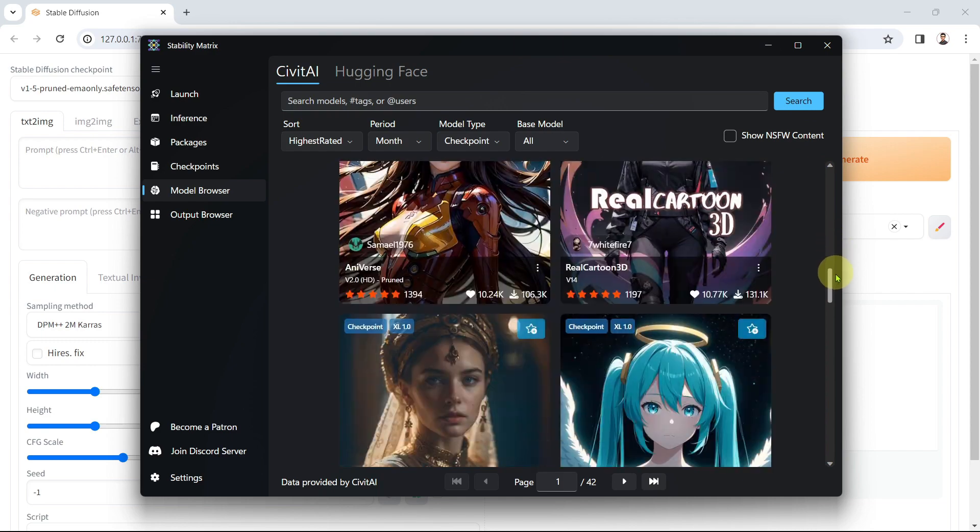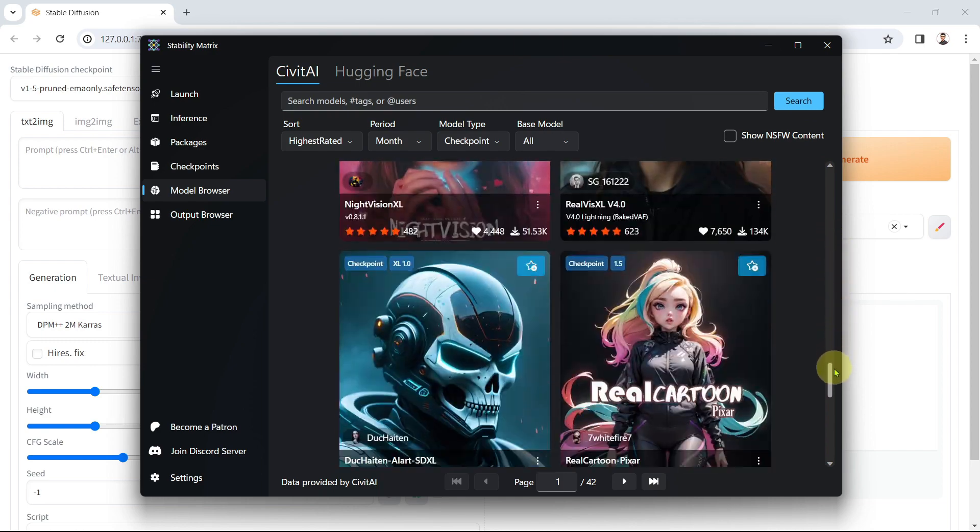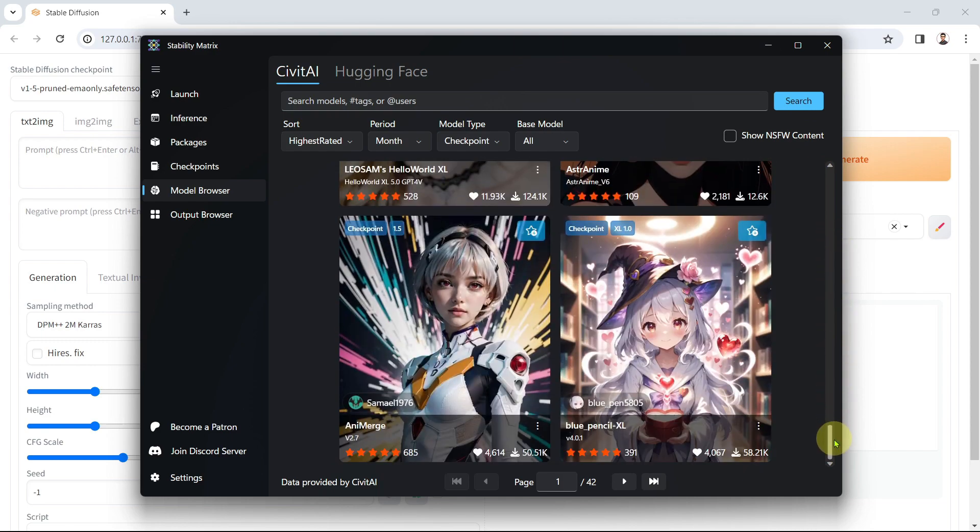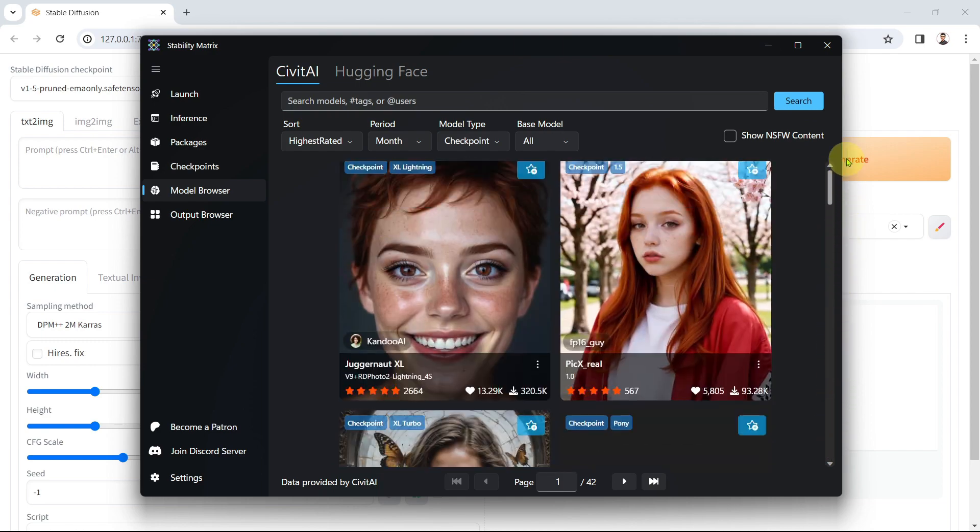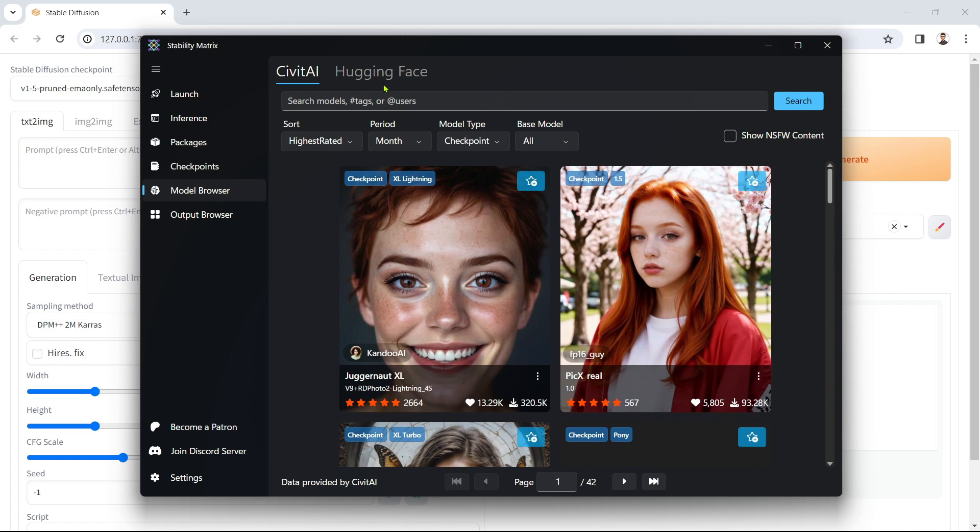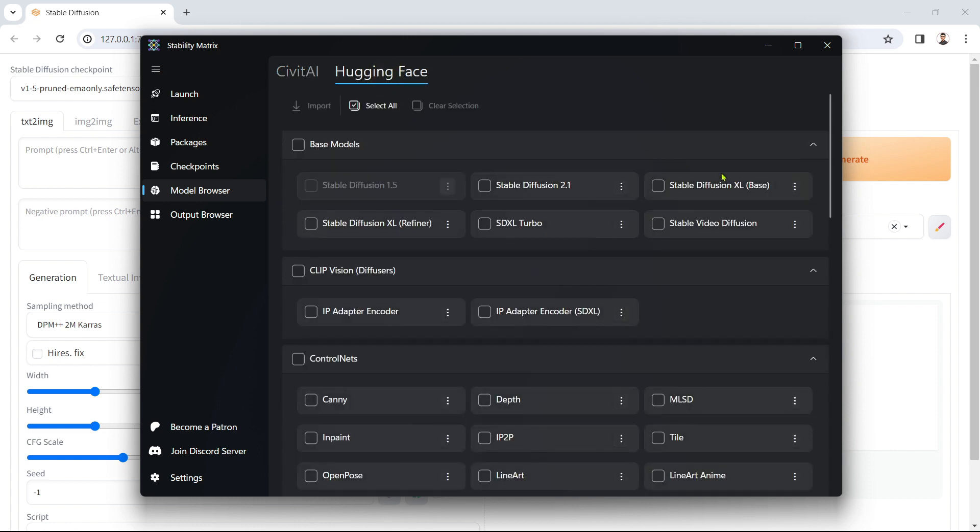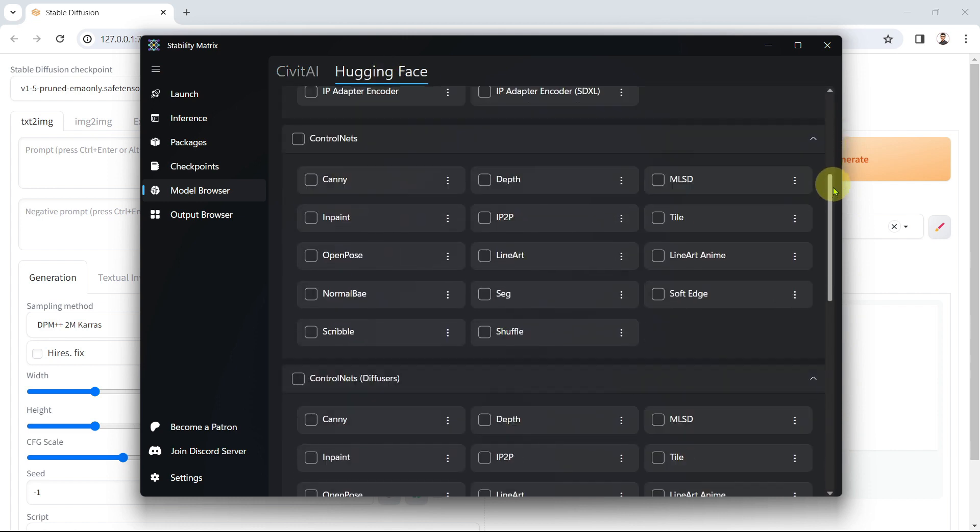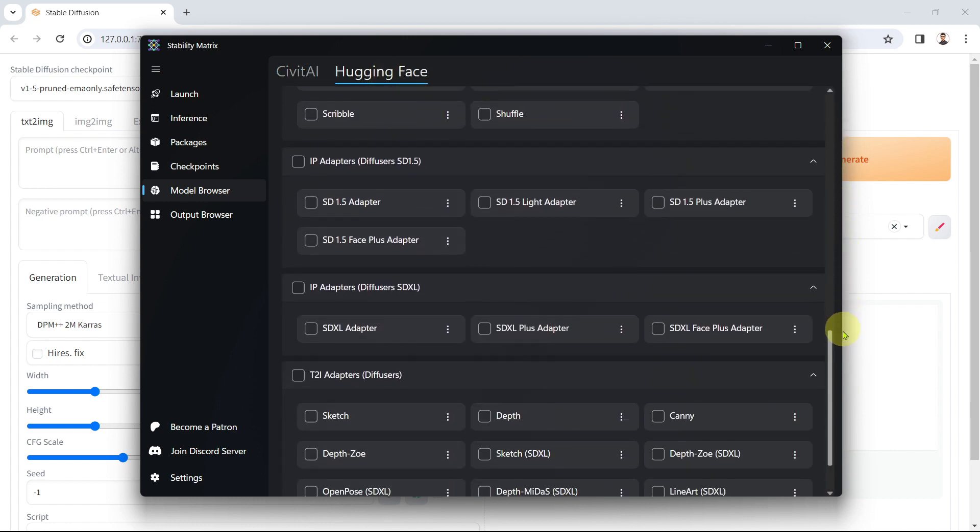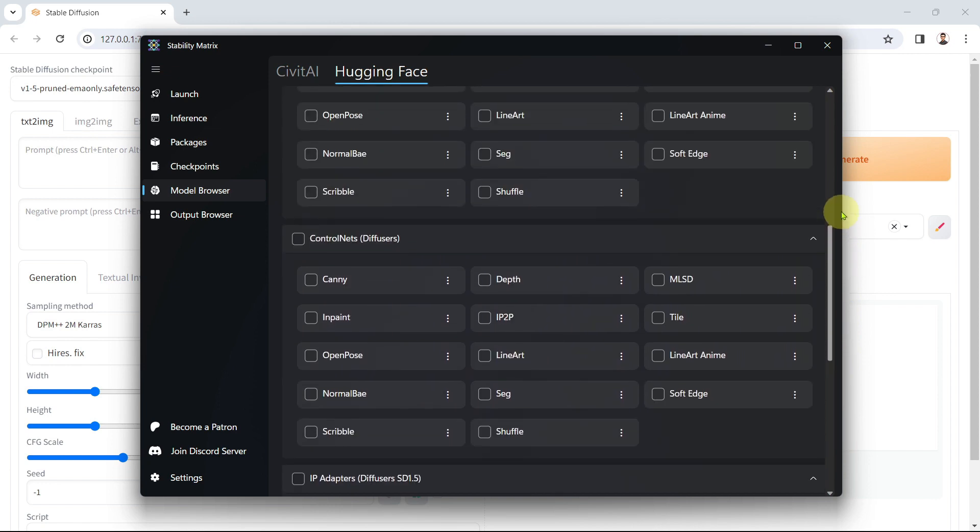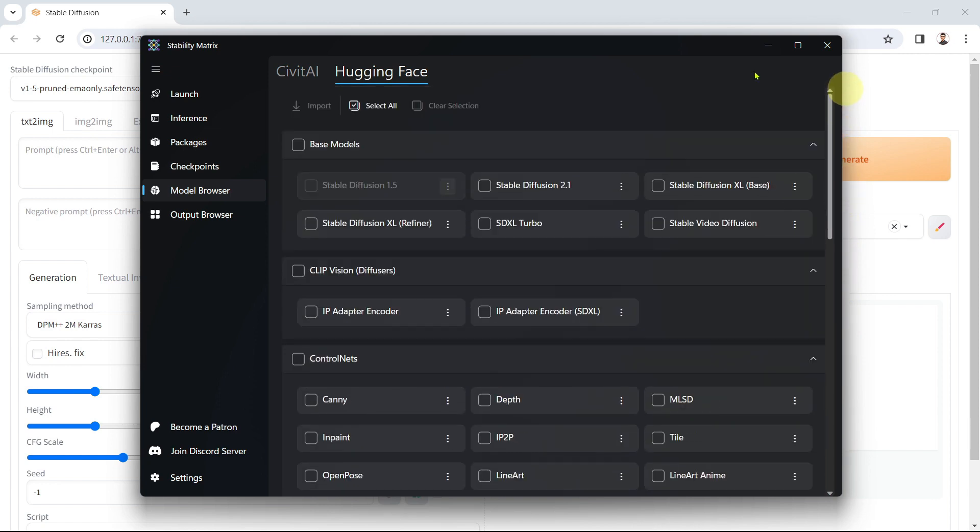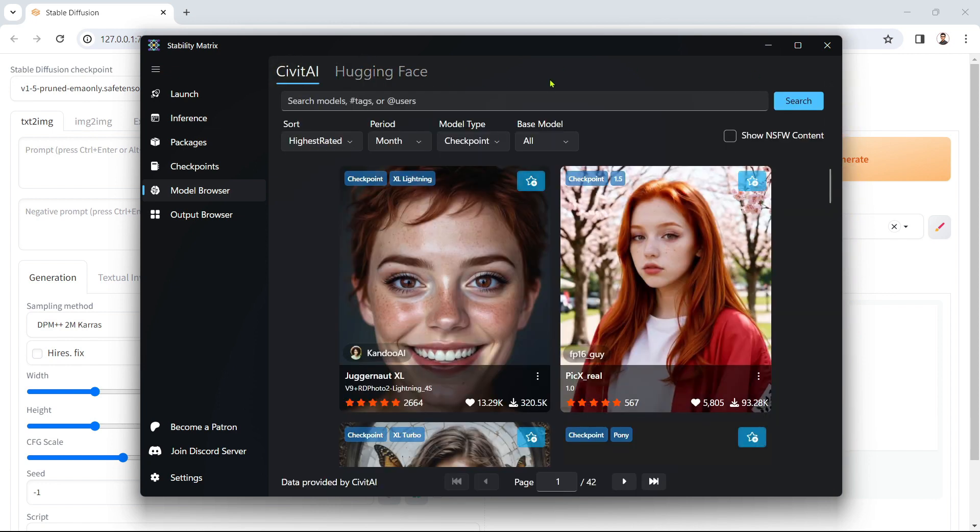If you install more than one Stable Diffusion interface, such as Comfy UI or FOCUS using Stability Matrix, one of the big benefits is that you only need to install the model once and you can use it across all your Stable Diffusion interfaces.